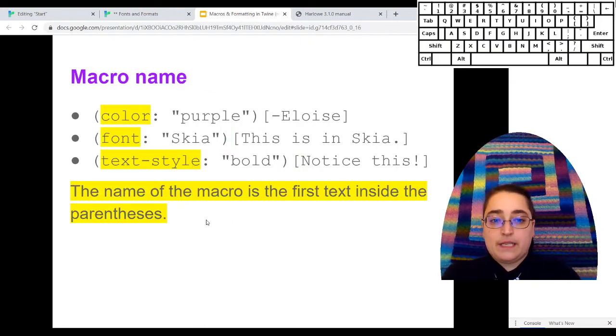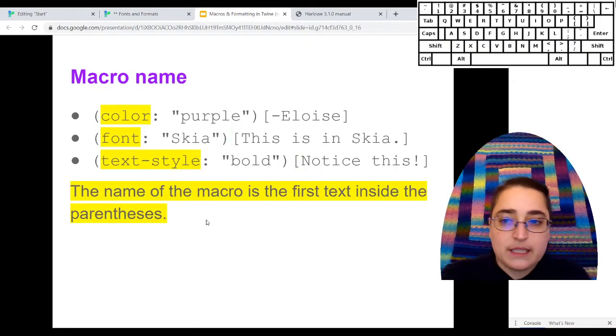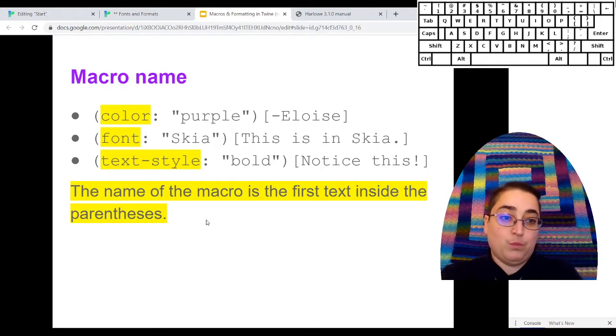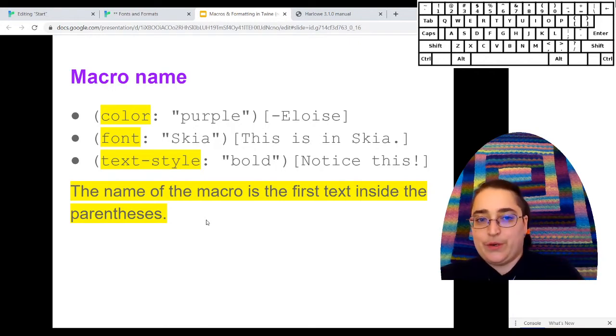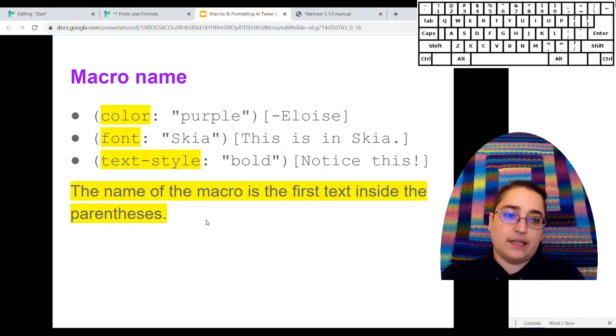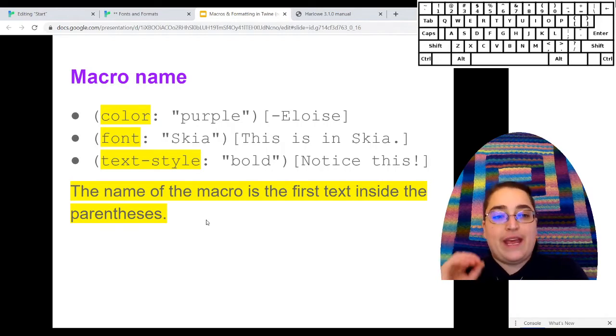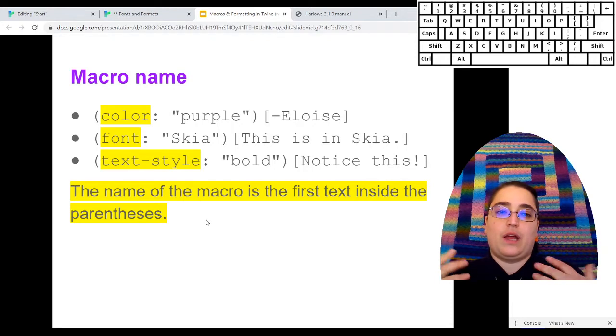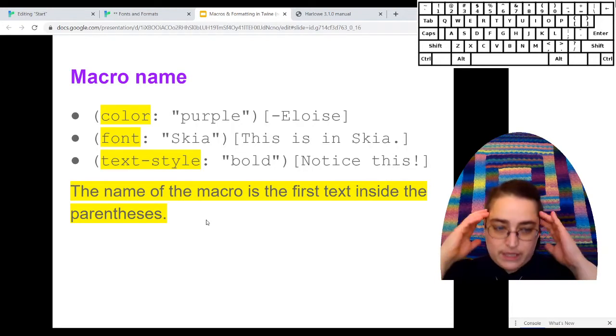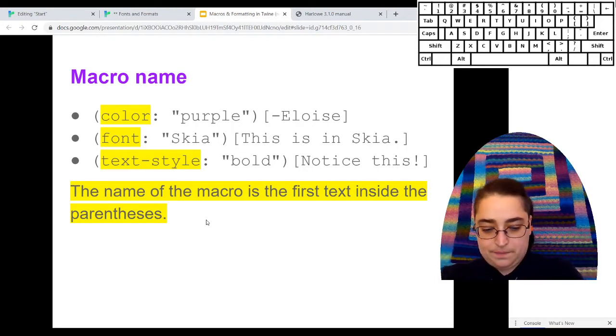The next thing that happens is the macro syntax, the macro name. What is it that we're telling the computer to do? Are we telling it to adjust the color or the font or the text style? If you know the name of the macro, you can do a lot of stuff with that. That's like the first thing you need to know is what's the name of my macro.